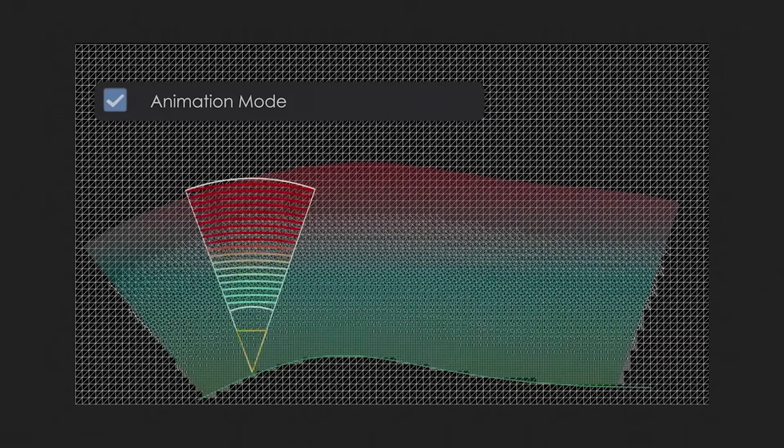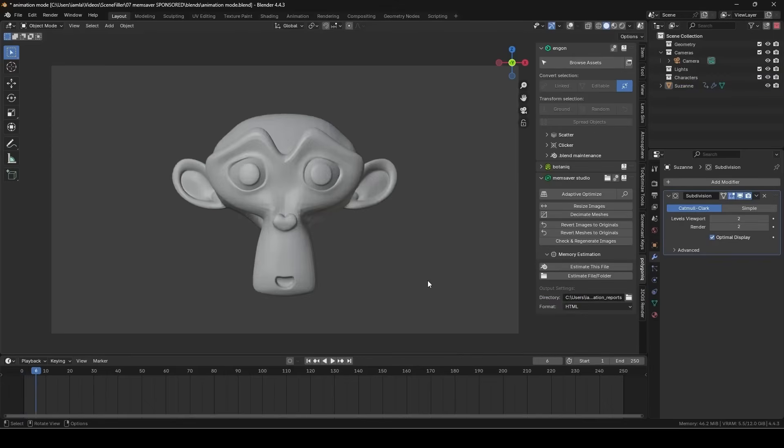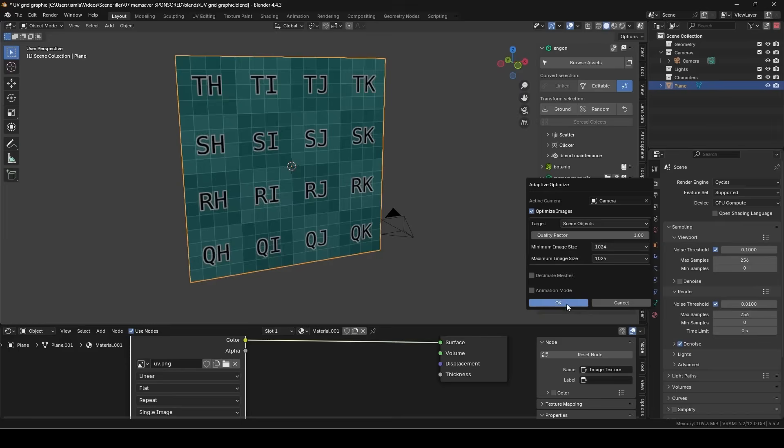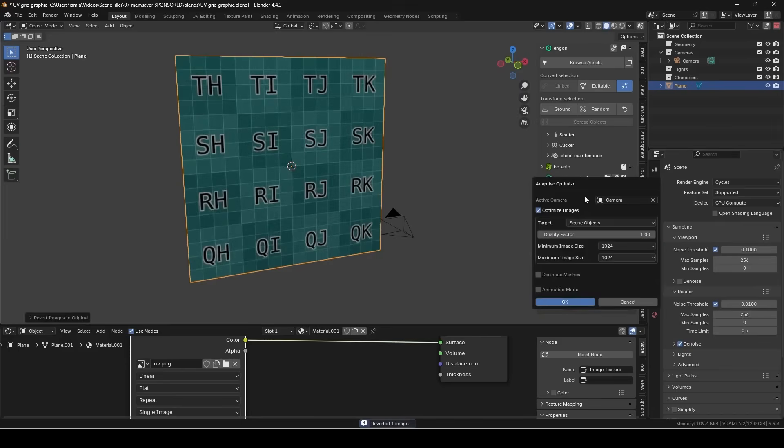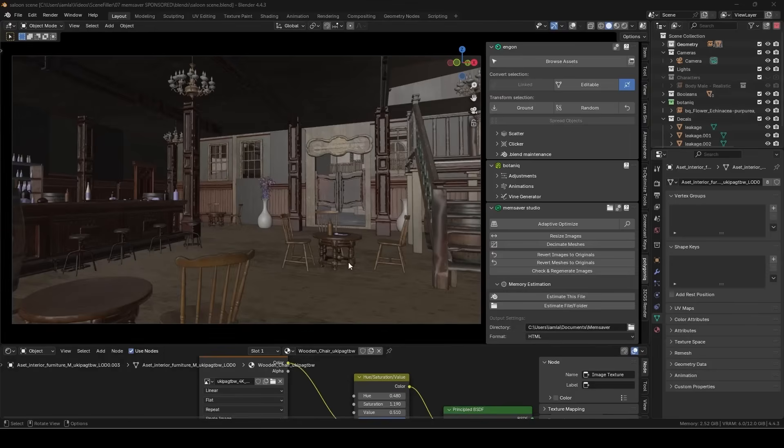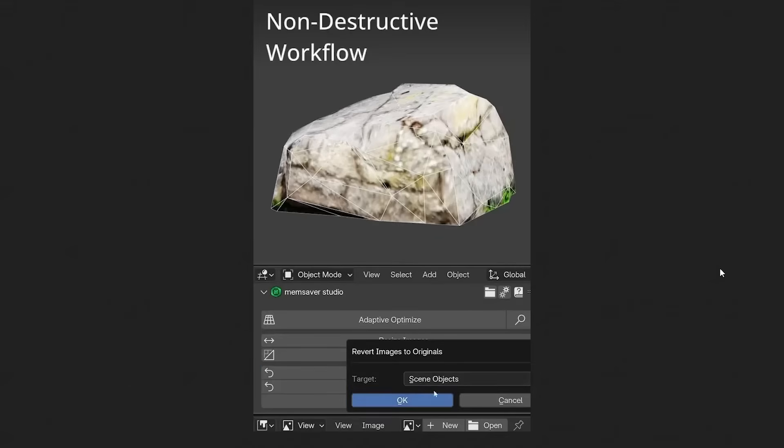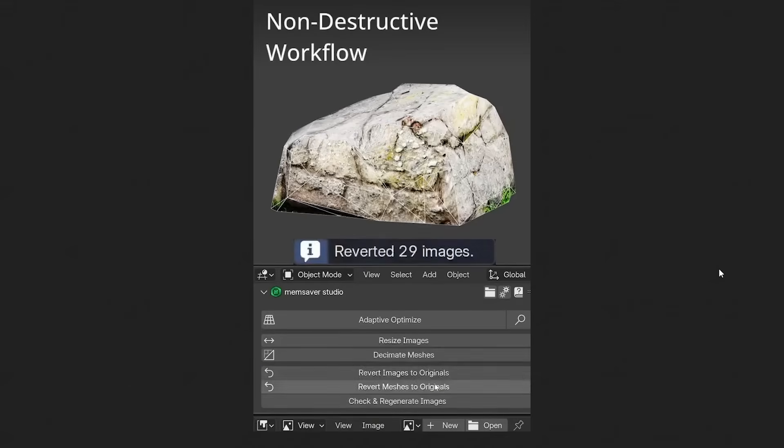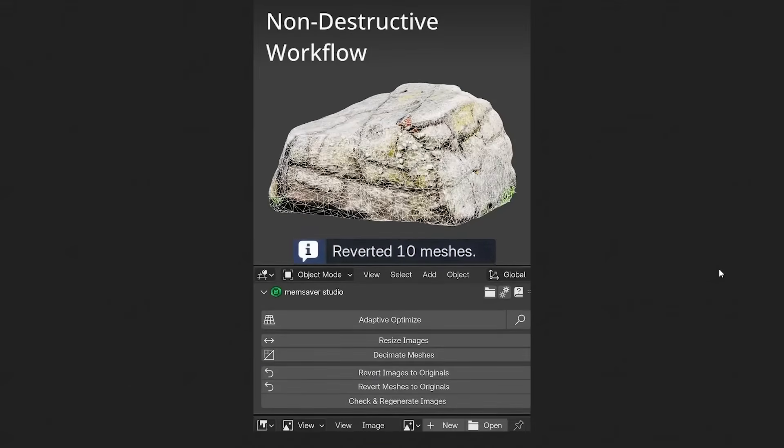It even considers animation, making sure if something moves closer in a later frame, it doesn't overly degrade it in the earlier frames. So everything is non-destructive too. The original files stay untouched because it stores optimized images separately and uses modifiers for smart mesh decimation, which means you can revert it anytime you need to.